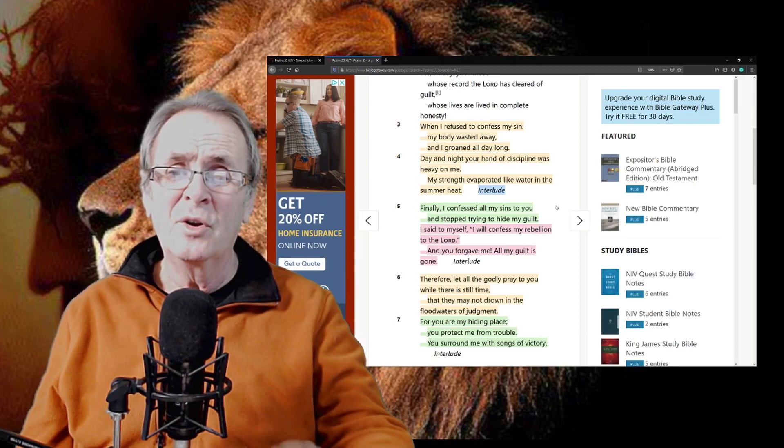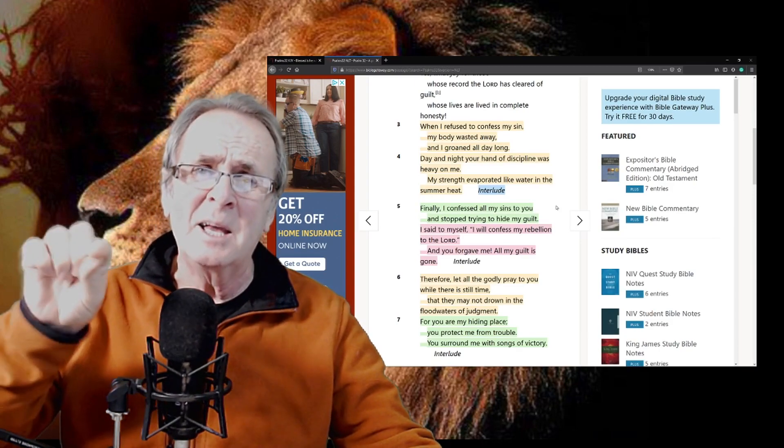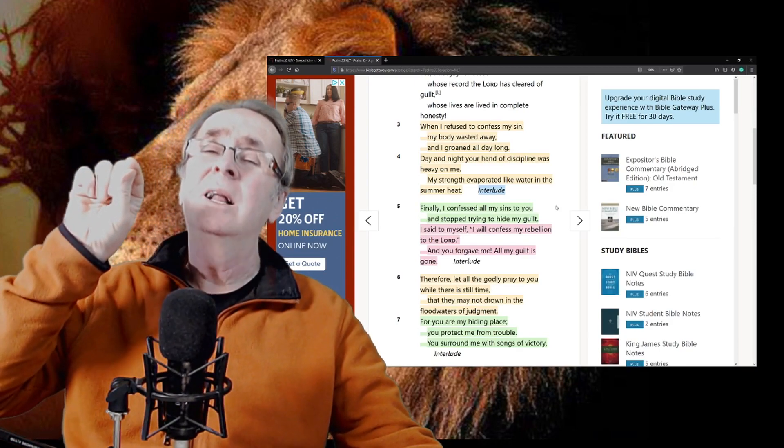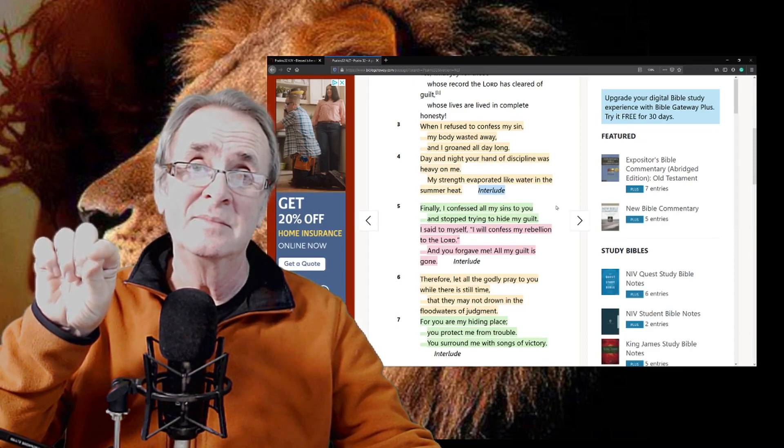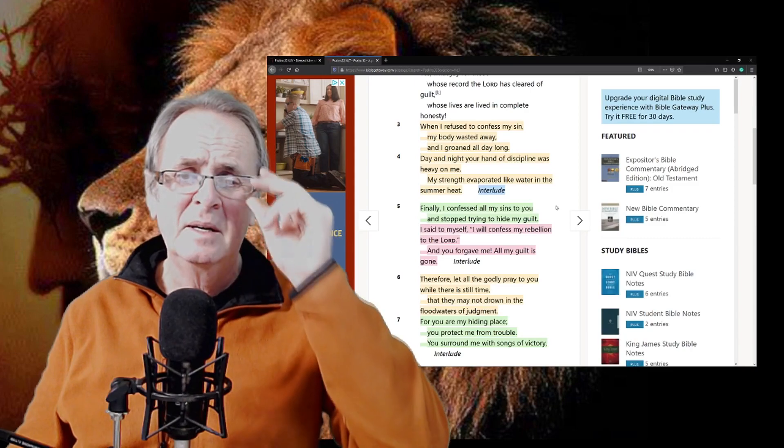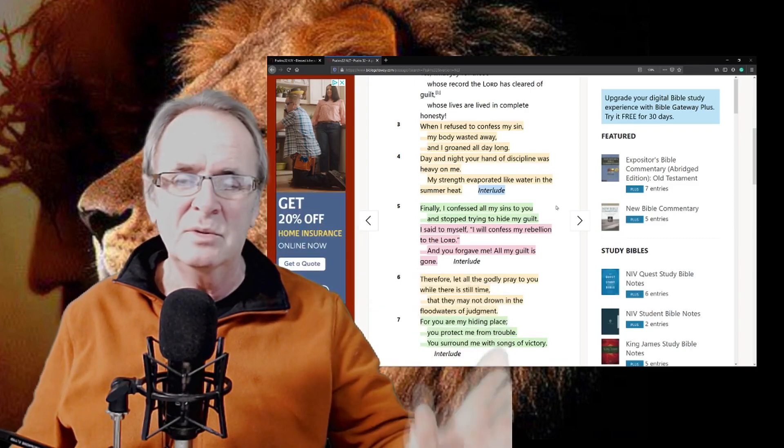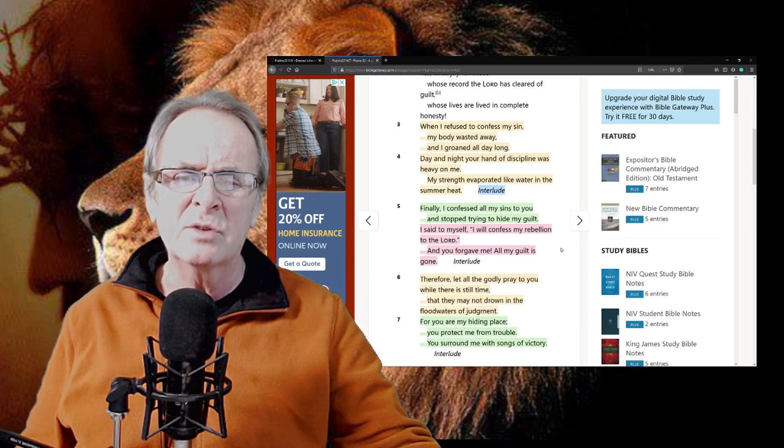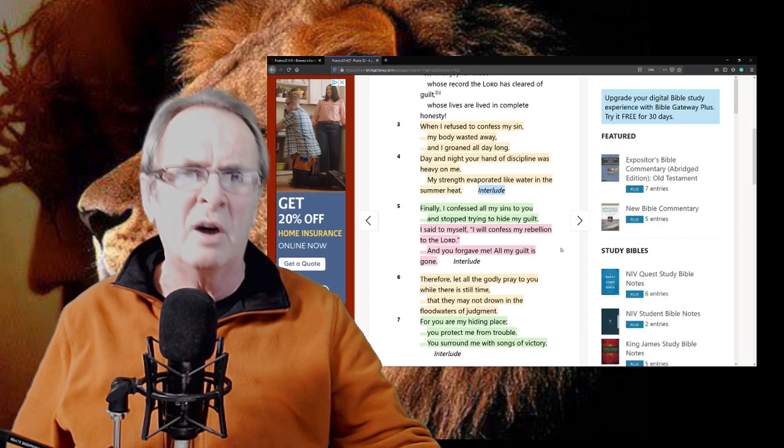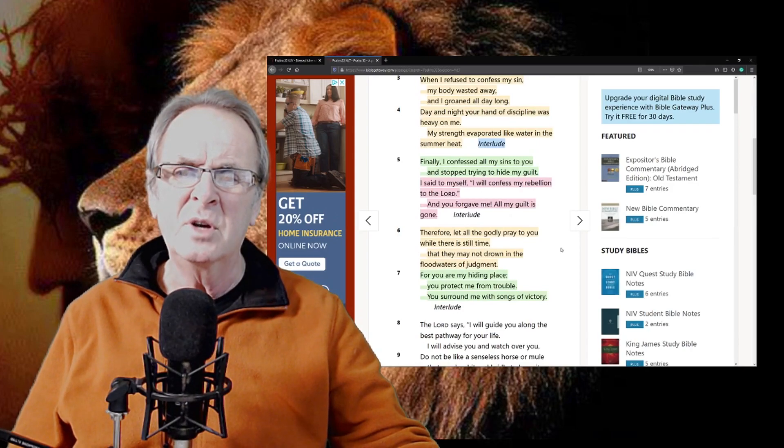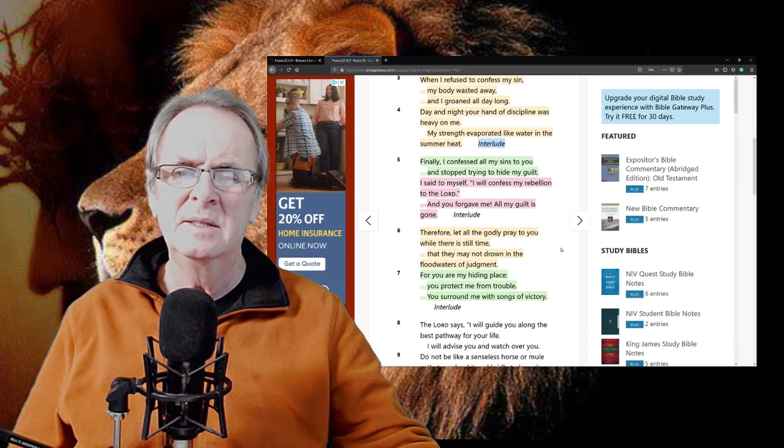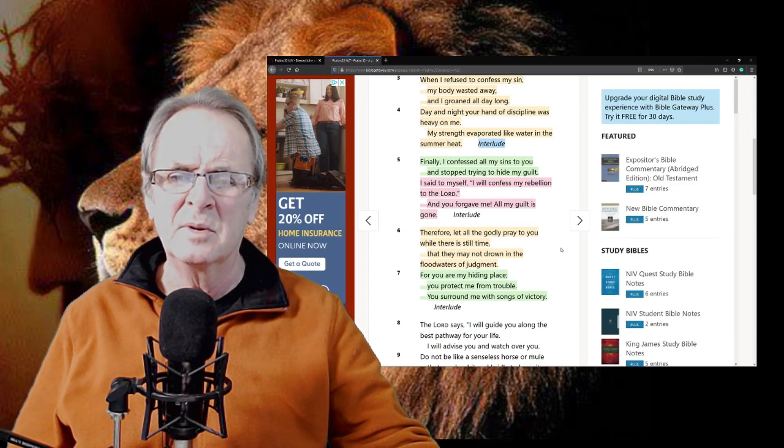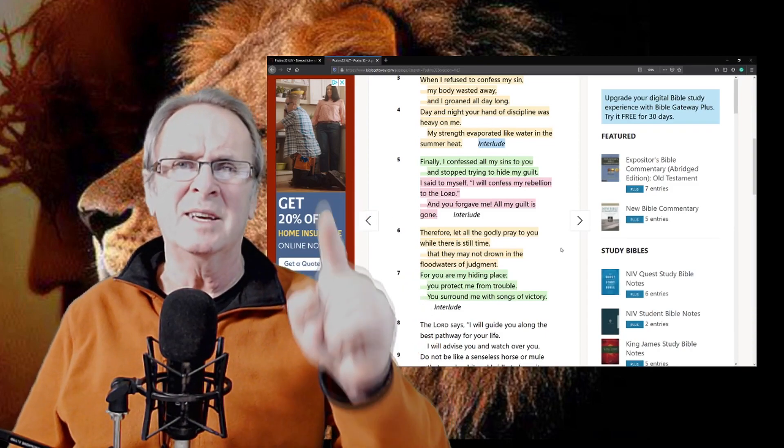Therefore, let all the godly pray to you while there is still time. Oh, while there is still time, yes, I'm going to keep watching. While there is still time, read through this for yourself. Don't take my word for it, that they may not drown in the floodwaters of judgment. For you are my hiding place. You protect me from trouble. You surround me with songs of victory.